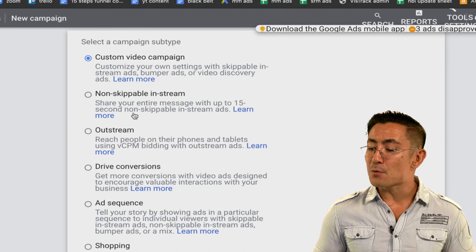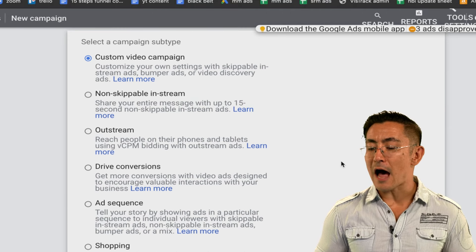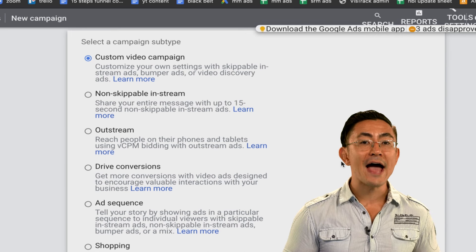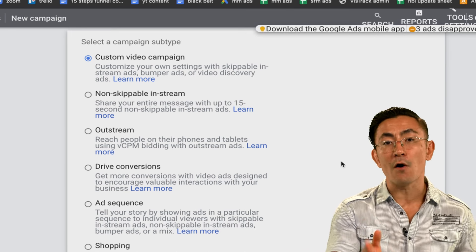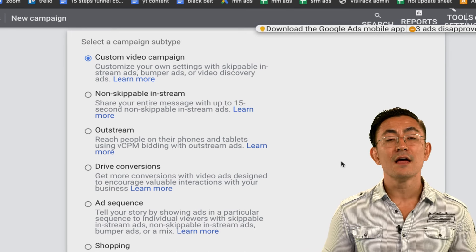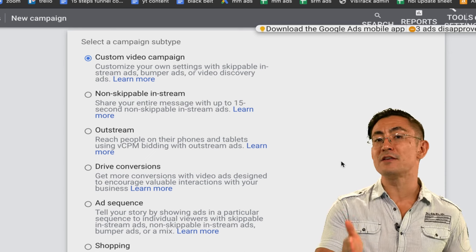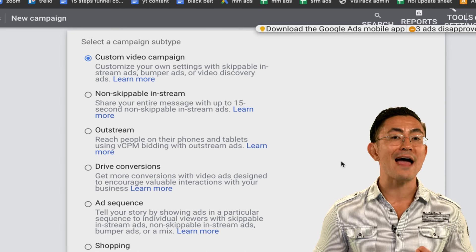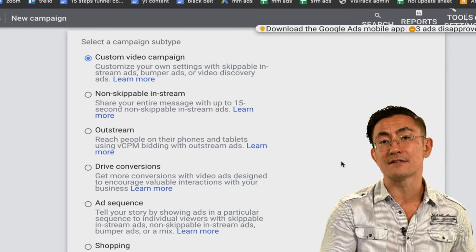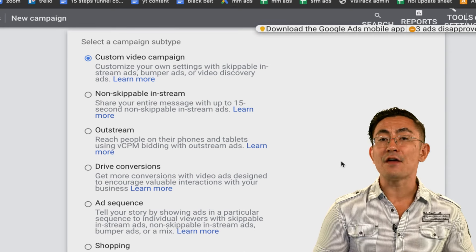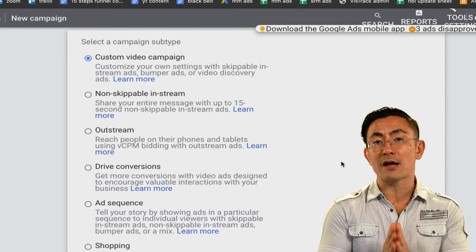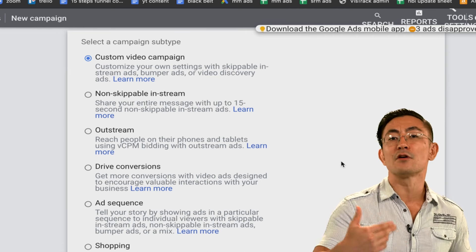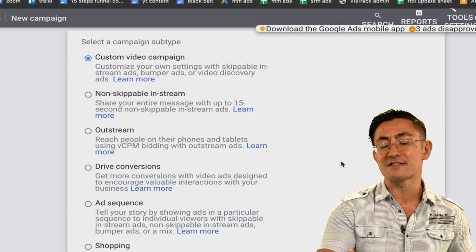The next option is out-stream ads. These are where you show ads to people outside of YouTube on phones and tablets. This format can sometimes be useful for advanced advertisers, especially for brand-oriented advertisers at bigger companies. I do not recommend you use this as your first campaign type, because this is a little bit more of an advanced type of campaign.